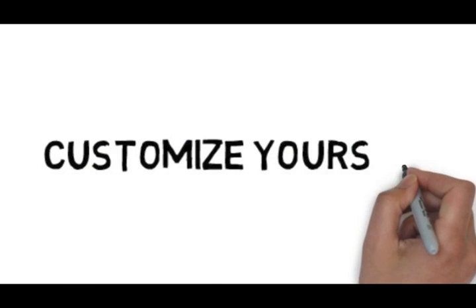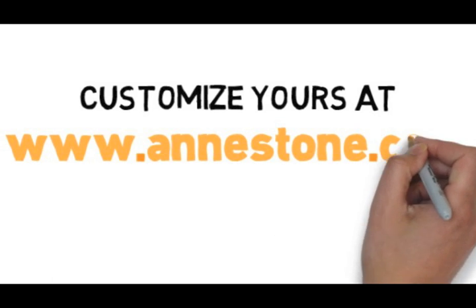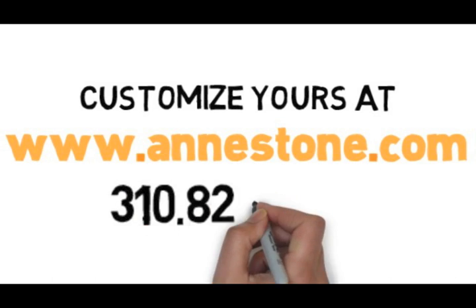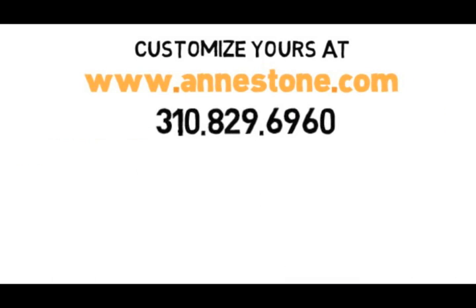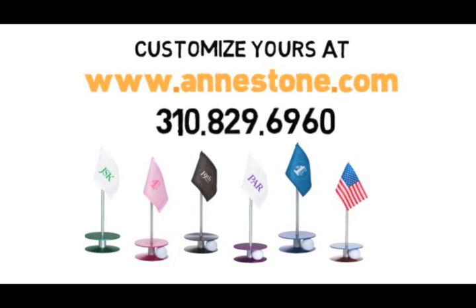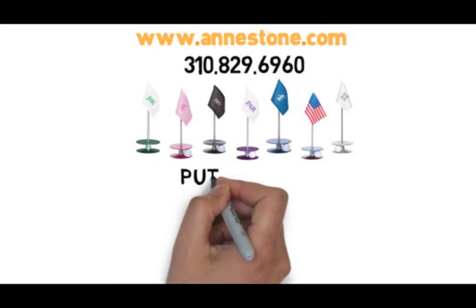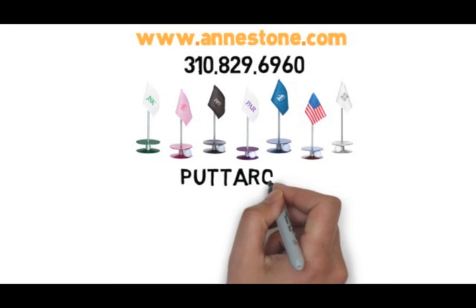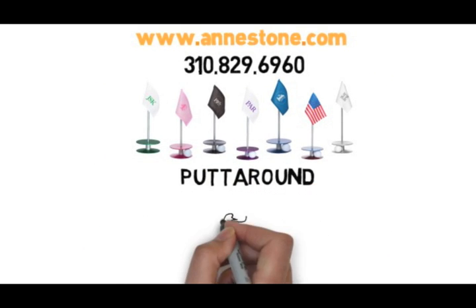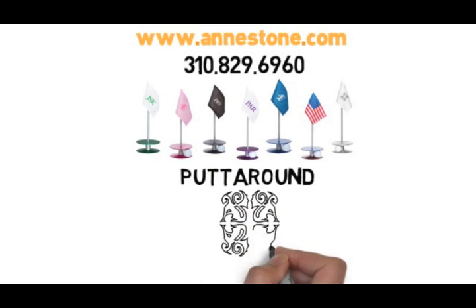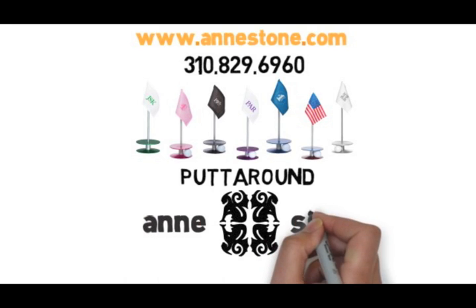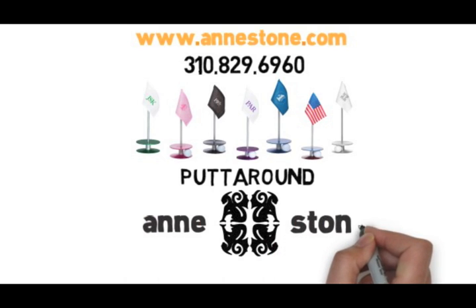Customize yours at www.annstone.com or reach us directly at 310-829-6960. Putt Around by Ann Stone Golf.